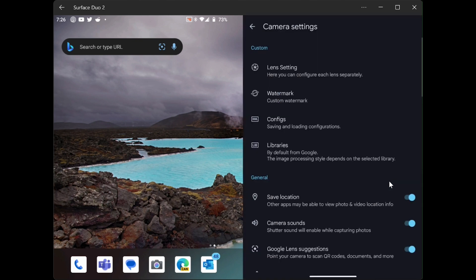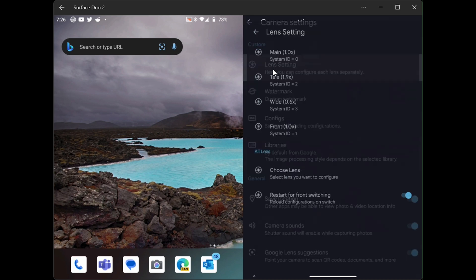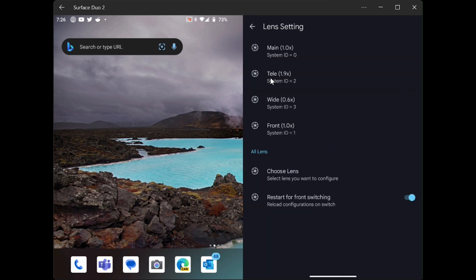And then next, we're going to go to lens settings. That's your first option.